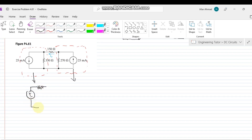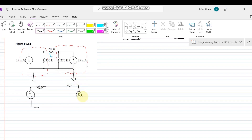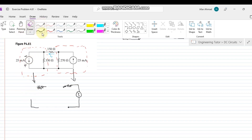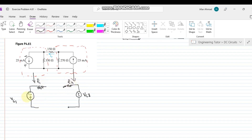We have to transform these two sources. A resistor will be written in series with the transformed voltage source. This current source is transformed by replacing it with a voltage source. As the direction of the current is upward to downward, the current always moves away from the positive terminal. So the polarity of these sources is determined accordingly. This gives us Vs1, Vs2, R1, and R2, with the remaining circuit being 150 Ohms.